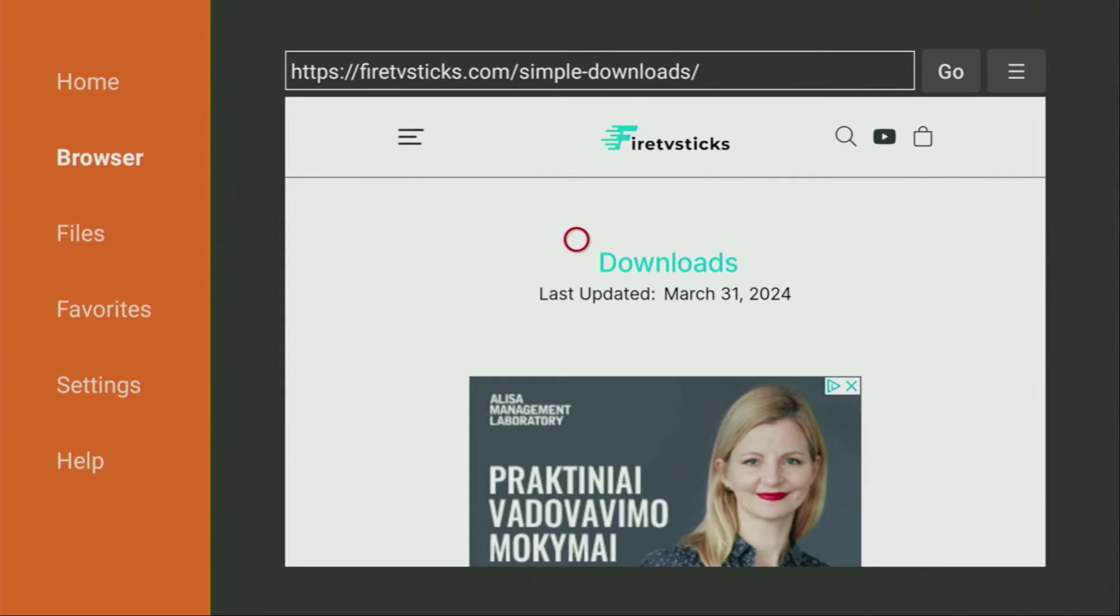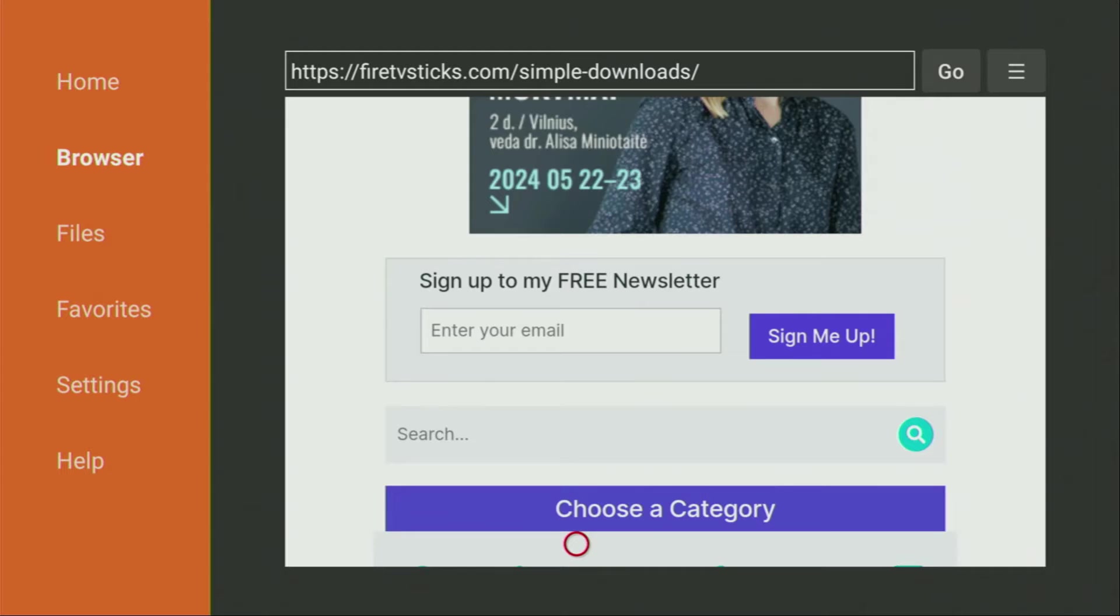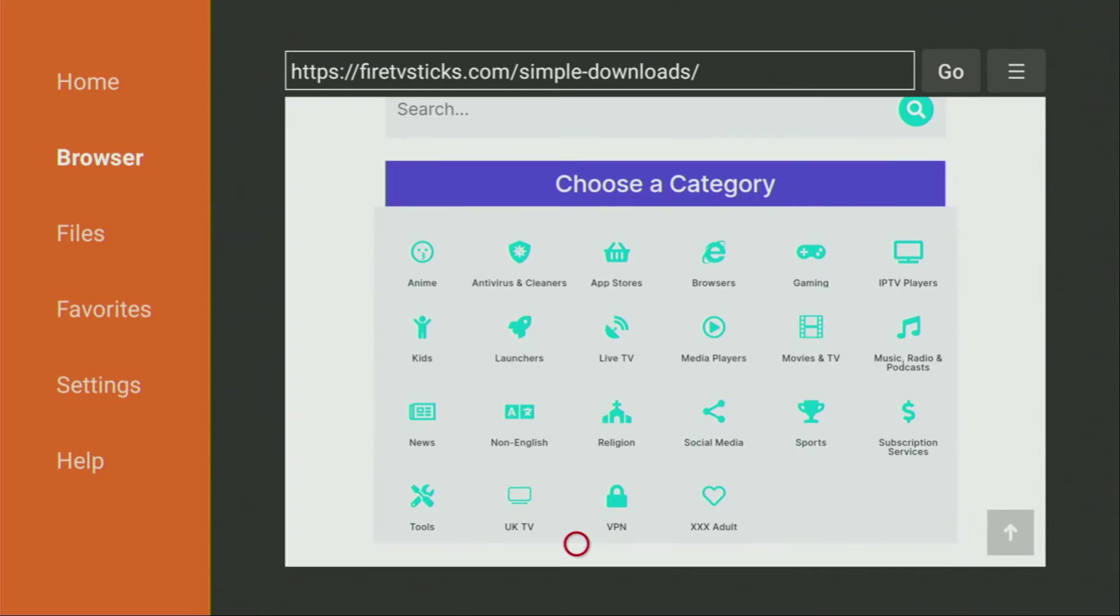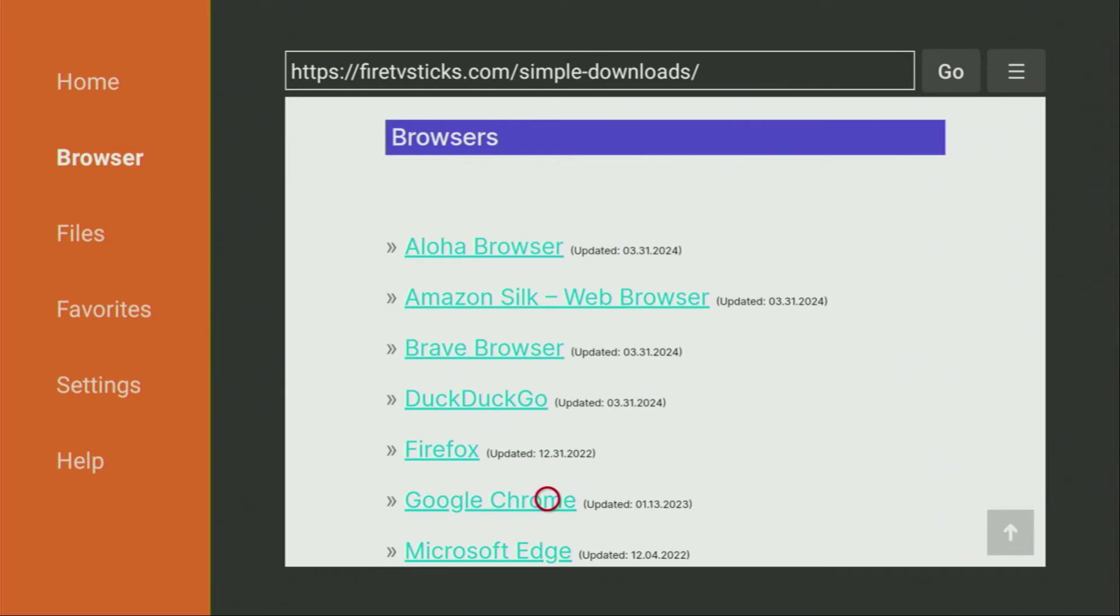Now when the website has finally opened for us, what we have to do here is just scroll down a little bit until we see that list of categories. And obviously we'll have to press on Browsers here. So click on Browsers. And now a huge list of web browsers has opened for us. And there's the Google Chrome, which we are looking for.